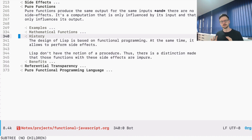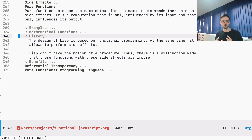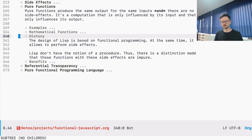Why do we call certain functions pure and others impure? There is some history behind that. This distinction probably comes from Lisp. The design of Lisp is based on functional programming, and because everything is a function in Lisp, you have to distinguish between functions which do side effects and functions which don't. They decided to call functions which do side effects impure, and as a consequence the others are pure.